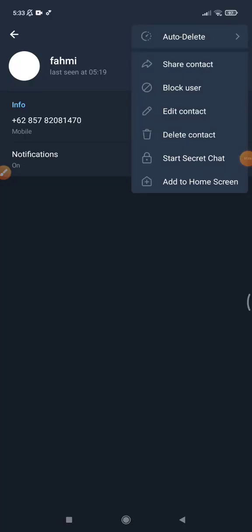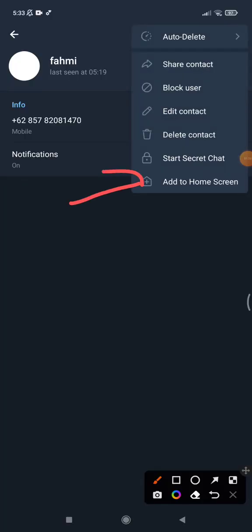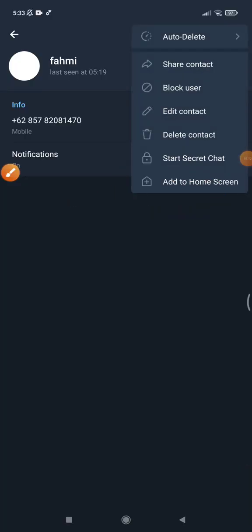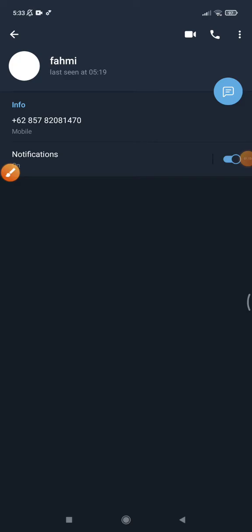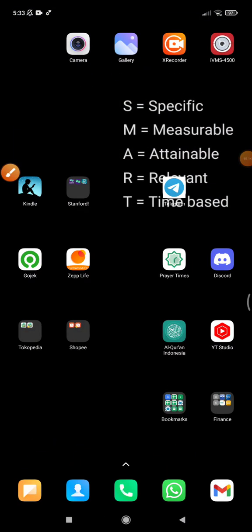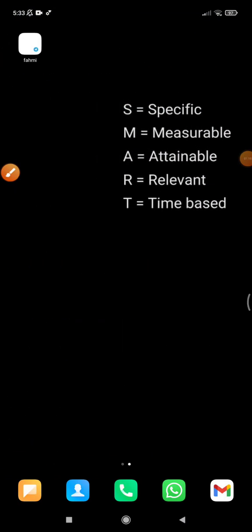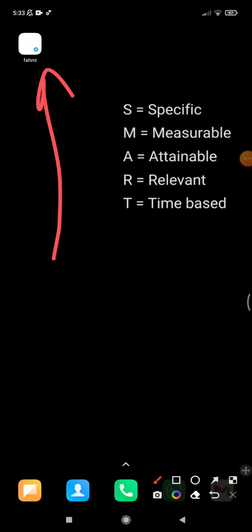person, and then click this add to home screen, and then go back. It's supposed to be... see, this is the shortcut from this person on the Telegram. Okay, that's